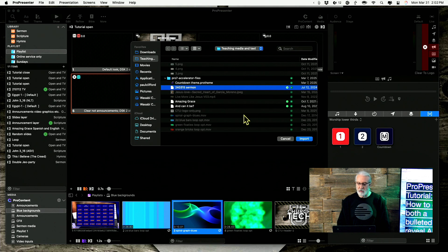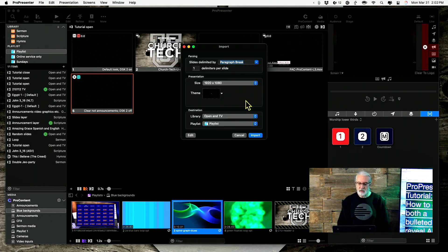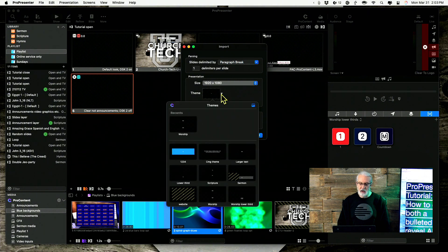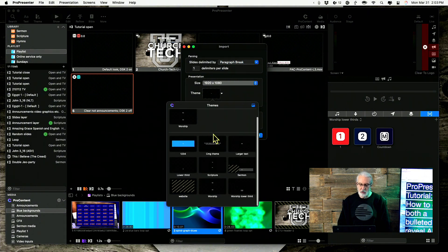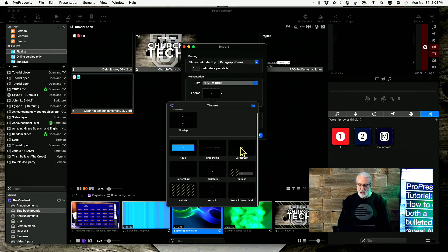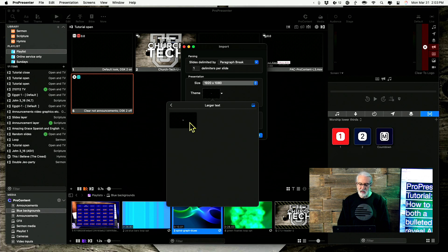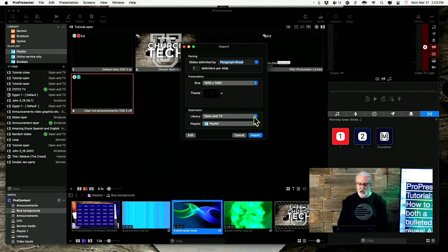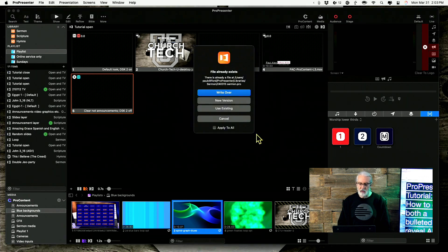I'm going to go ahead and bring that in. File, import — and since it's already separated, paragraph break delimiters, per slide, one — and then just pick an appropriate theme. I think this larger text theme is probably going to be a good one. I'm going to bring that into the sermon and then into the current playlist.